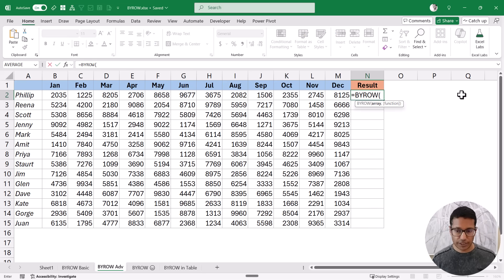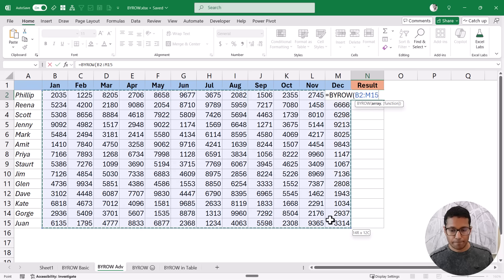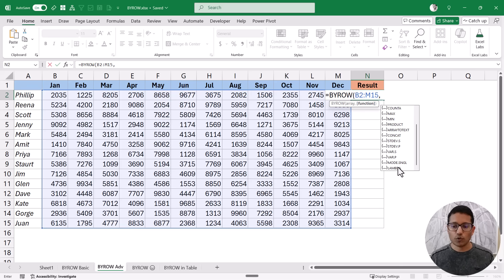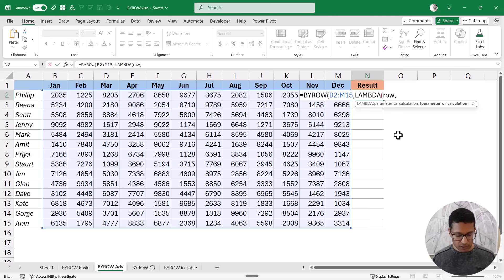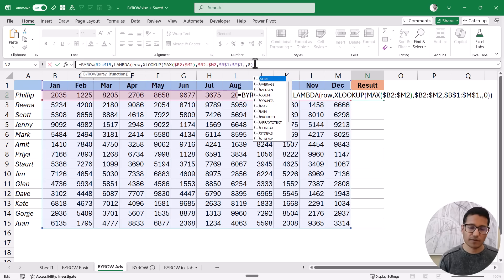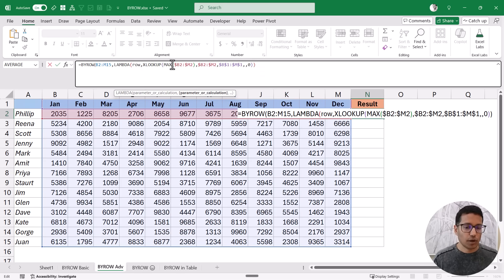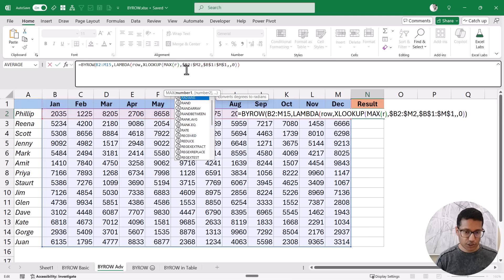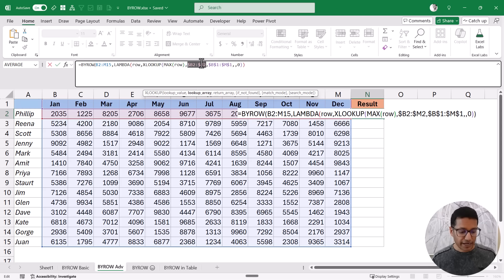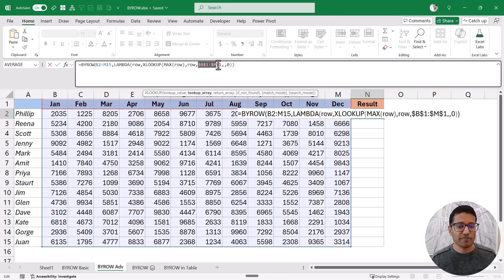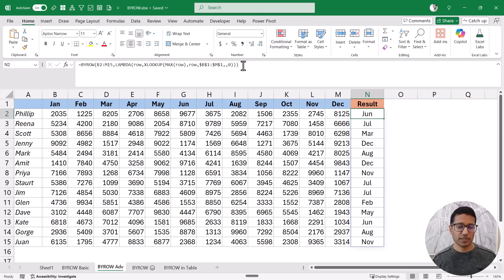I'm going to use the BYROW function where I put the entire data set as the array. Because XLOOKUP is not in the dropdown list, I need to create my own Lambda. In the Lambda function, the first argument represents the row — let's call it ROW — and then I use the XLOOKUP formula. Instead of referencing a specific cell range, I use ROW because the Lambda function takes one row at a time. It finds the maximum value in that row, finds the position of that value, and returns the result from the month names row. When I hit Enter, it gives me the right result — the month with the highest sales for each sales rep. This is how you can create your own Lambda with BYROW.